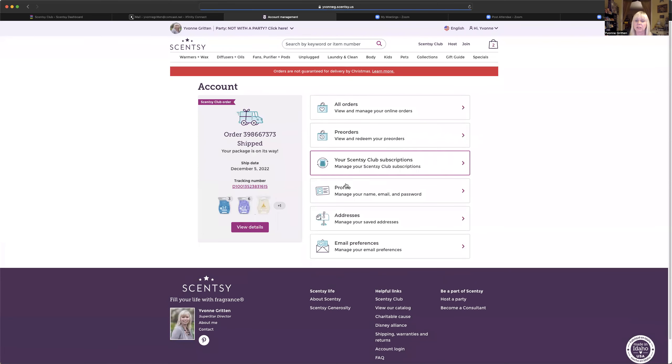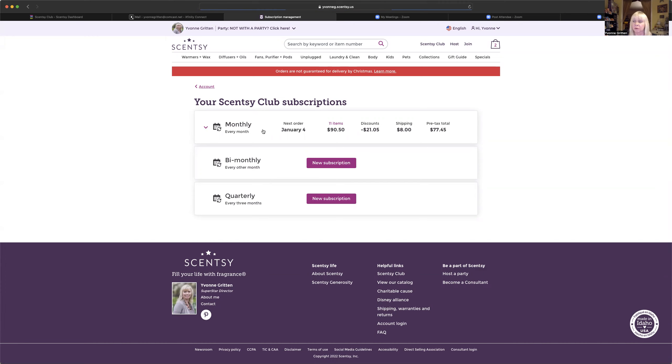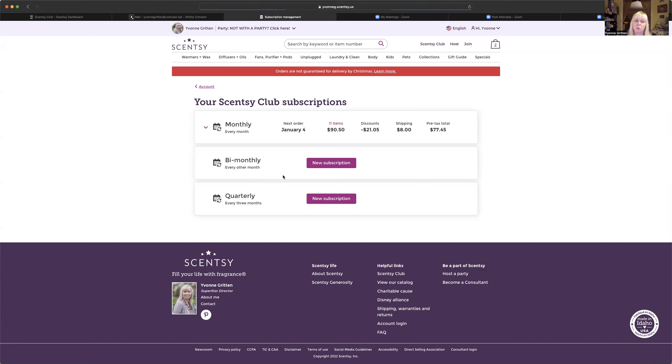And now click here where it says your Scentsy Club subscriptions. Click there. And then it's going to show you what club subscriptions you have. You can actually have three different club subscriptions if you want. You can have one that comes to you once a month, one that comes to you once every two months, and one that comes to you once every three months.